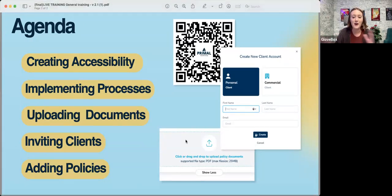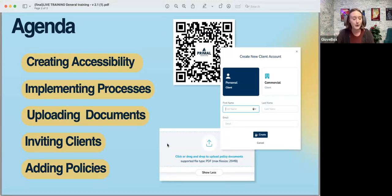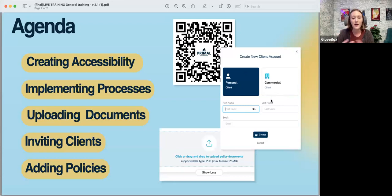I want to talk about implementing it into your processes. Every phone call, every email throughout the day is just a great opportunity to talk about Glovebox, send your clients an invite, upload a document for them — especially for those service calls where they're just requesting that document you sent them six months ago and they lost the email. Definitely want to implement it into your processes, especially with new clients. Where can you fit Glovebox into your onboarding? If you send a welcome letter, put Glovebox in there. Create a new account for that brand new client and add their documents so they're set up and ready to go from the beginning and won't be calling you a couple months down the line for a document request.